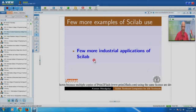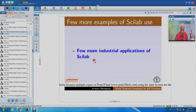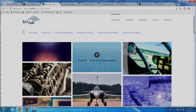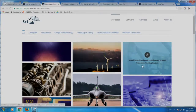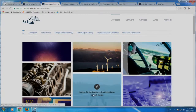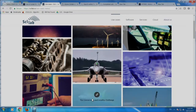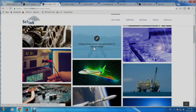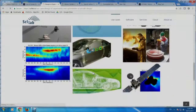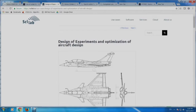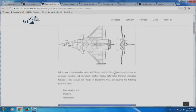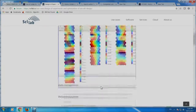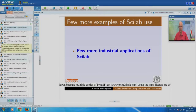There are a few more industrial applications of Scilab: open source model-based systems engineering, model reduction for wind farm optimization, enhanced ground proximity warning system, design of experiments and optimization of aircraft design. Each of them has a lot of documented work, and one example from Ariane describes design of experiments and optimization of aircraft design. I gave samples of a few more industrial applications of Scilab.